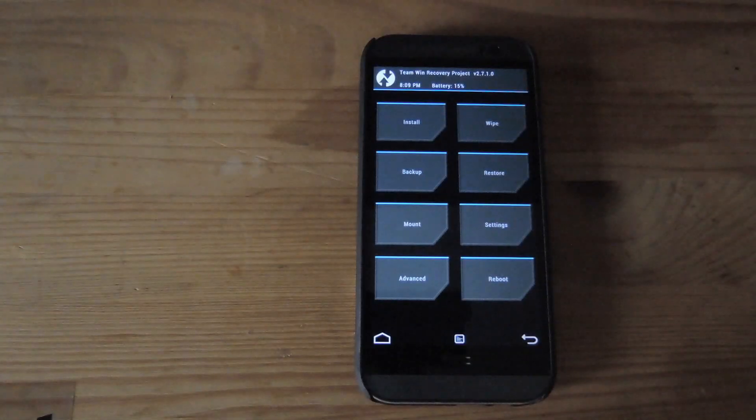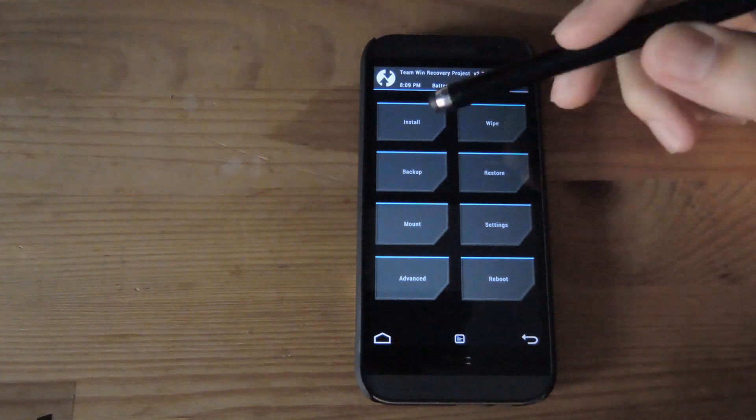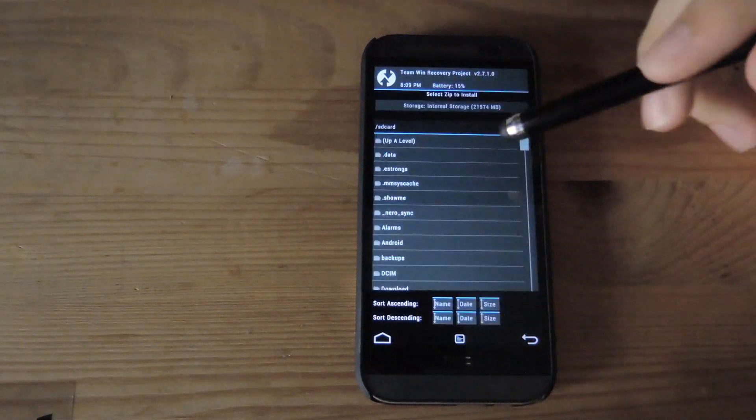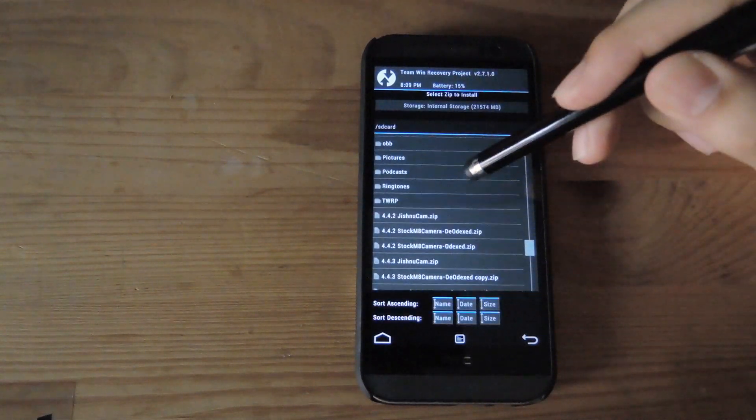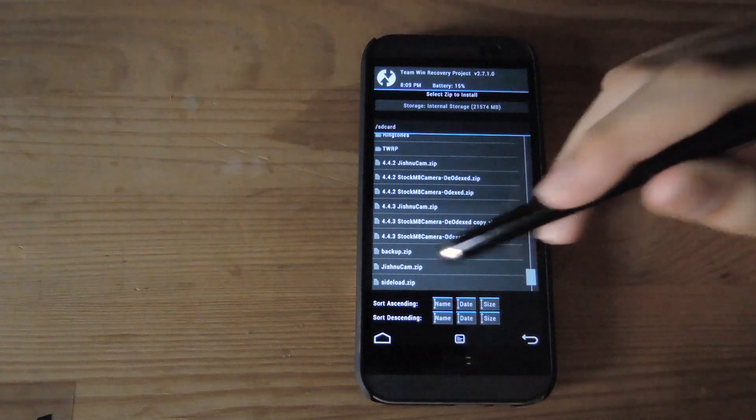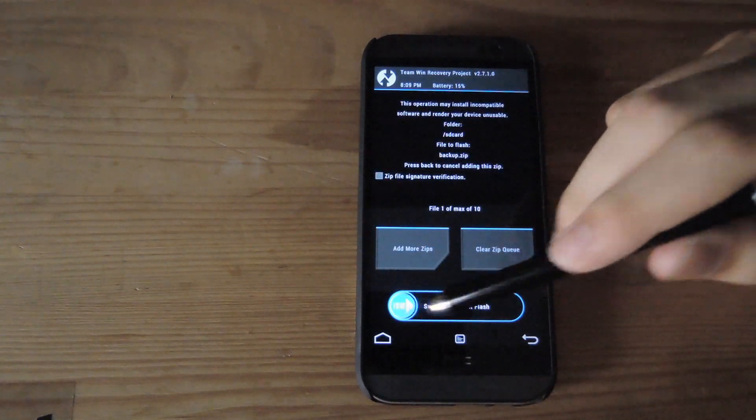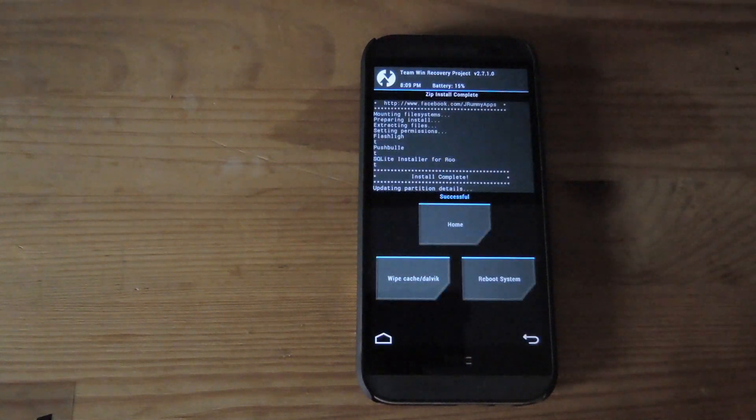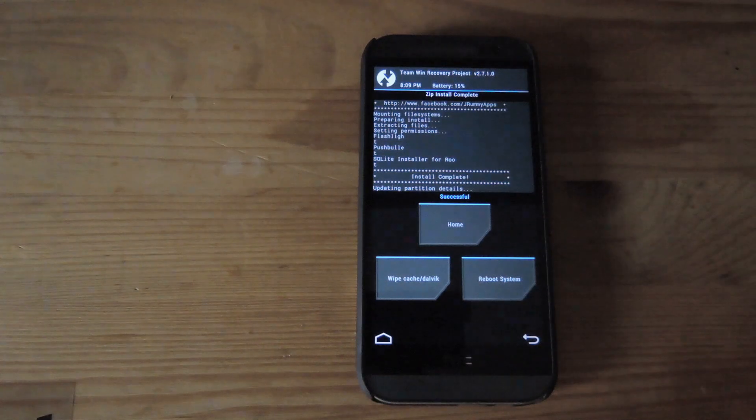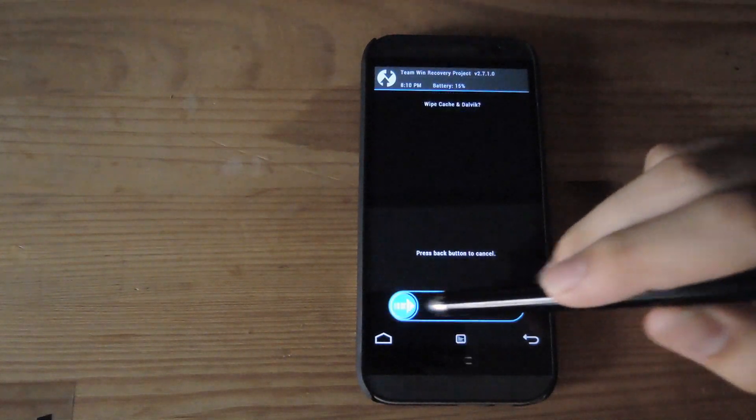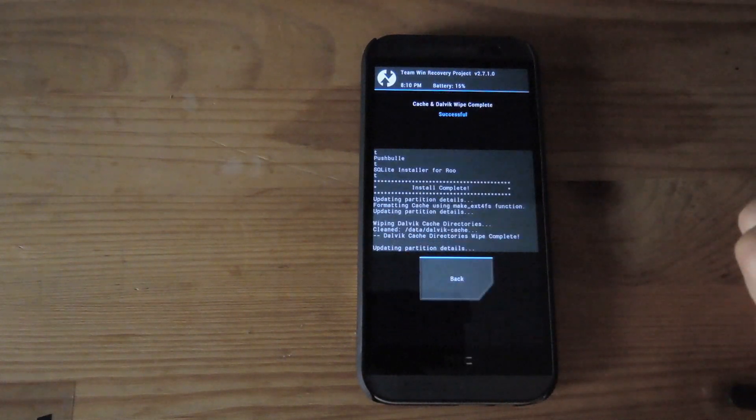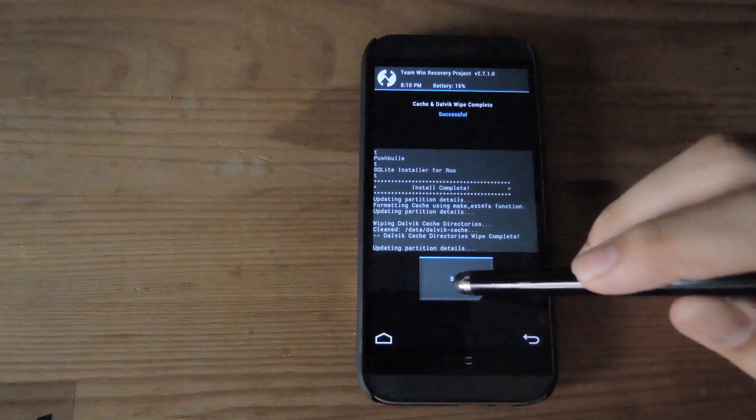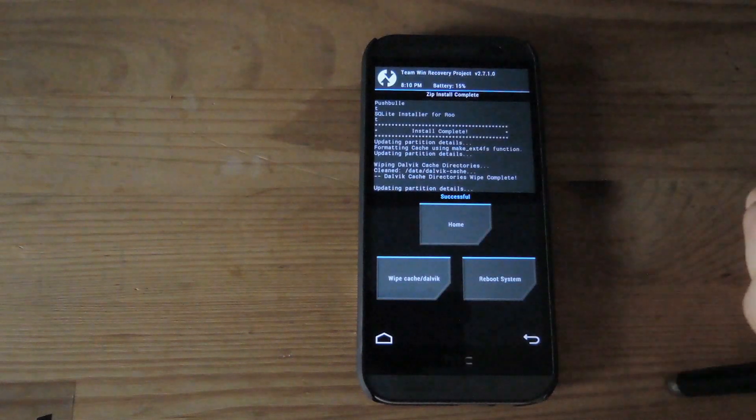All right, now that you're in TWRP, all you have to do is tap install, scroll down, select the backup zip that you made, and then go ahead and flash it. It'll take a second for it to flash, and after it's done, go ahead and wipe the cache and dalvik. After that, tap back and reboot your system.